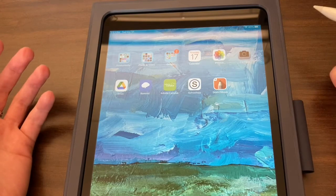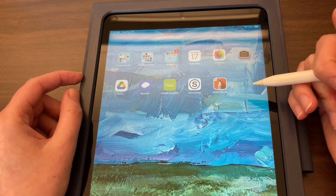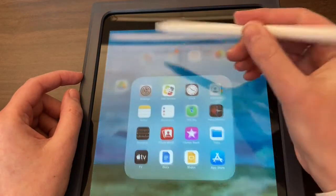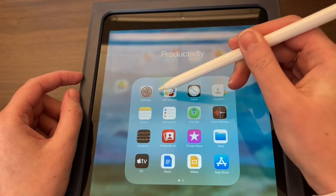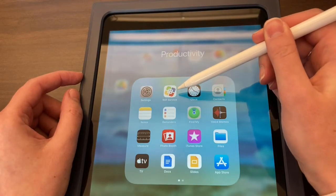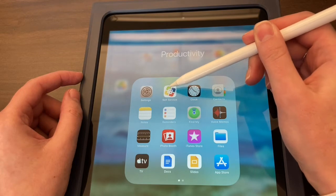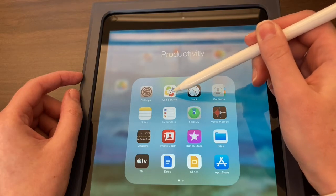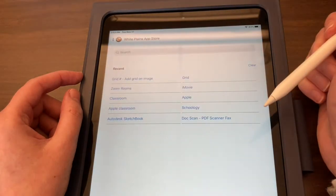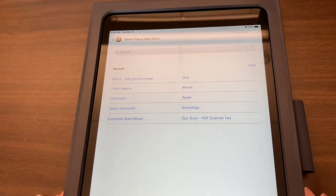The first thing I need to do is go download the app called The Grid. I'm going to do this through Self-Service. I have my Self-Service app over here in this folder — it looks like a little box with green, blue, red, and yellow. Go ahead and click on Self-Service; this is where you're going to download all your apps.